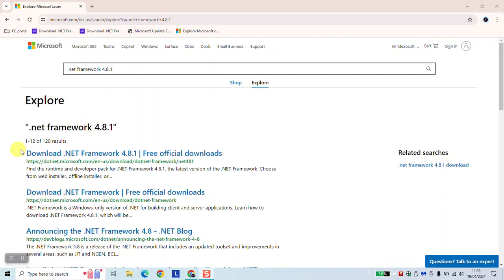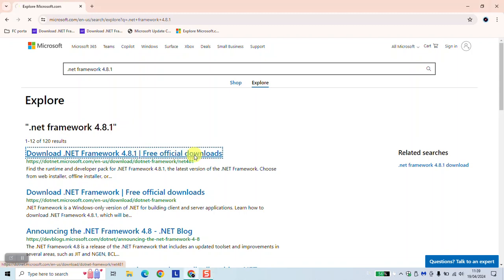As a next step, you want to click on the first option: download .NET Framework 4.8.1 official downloads.